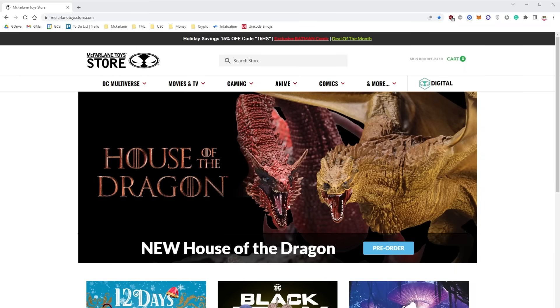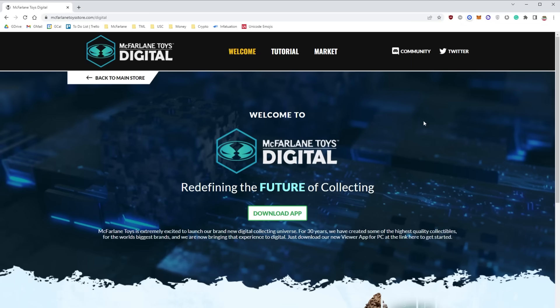You can download the Viewer app at McFarlandToyStore.com, click on Digital, then click Download Now.